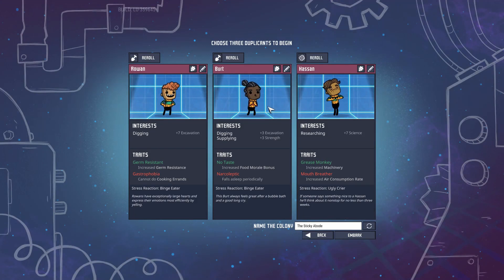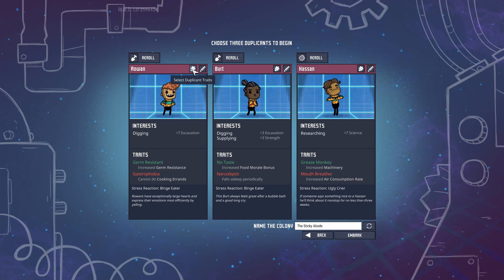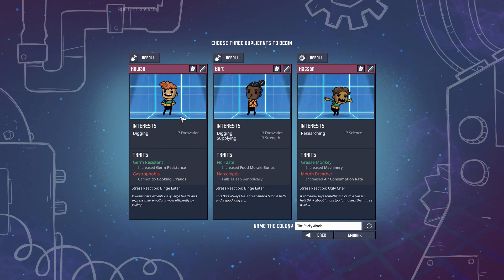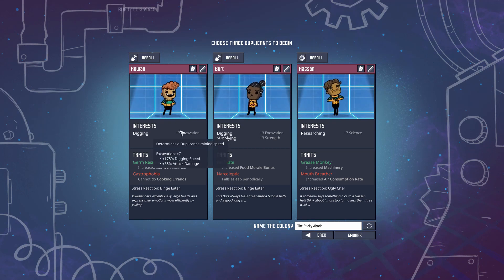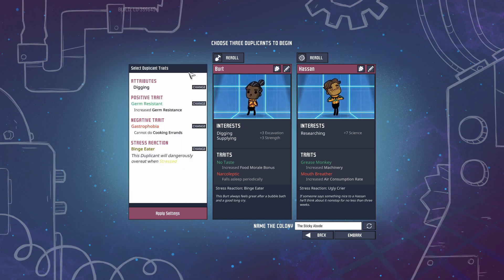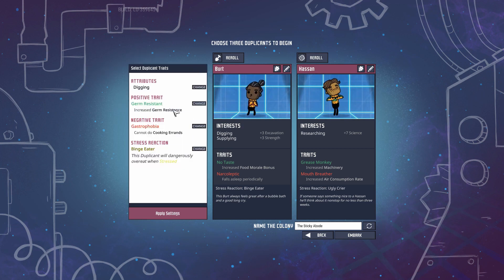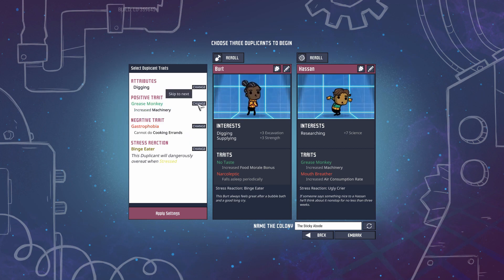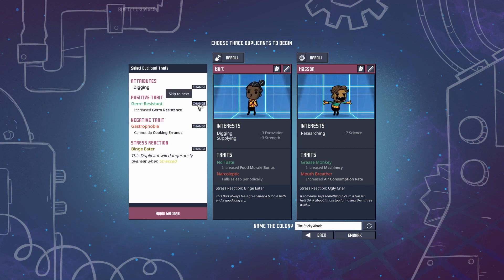Next up is the second mod - the one for duplicate character generation. It gives you a 'select duplicants trait' button up here. I've selected a duplicant with plus six excavation after re-rolling a few times. In here you can re-roll each trait individually. For this digger, let's say we want mole hands or quick learner - you just keep hitting this button.